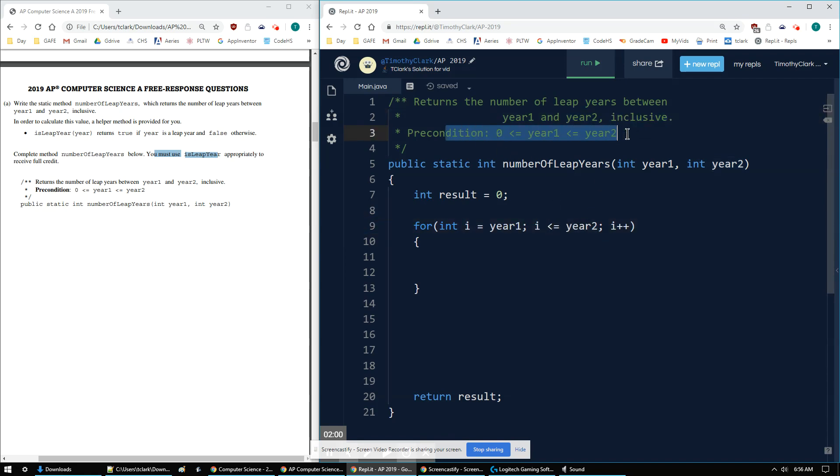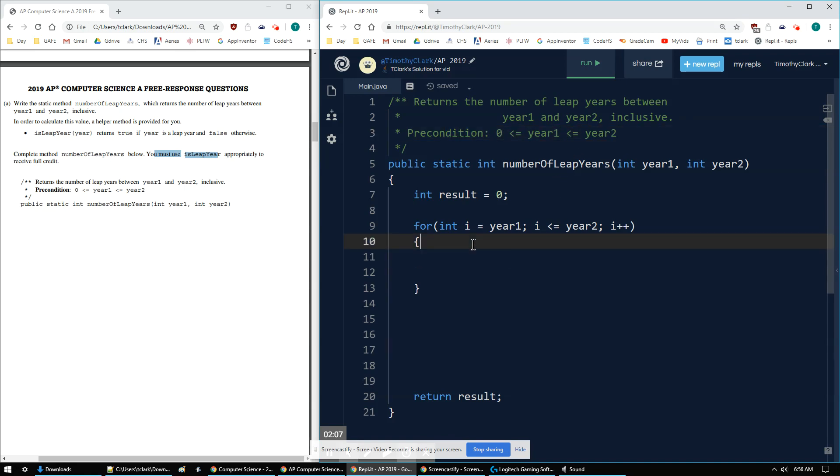And the precondition, I don't have to worry about that precondition. That just means the years are going to be valid. I don't personally have to do any checks. They'll be guaranteed to be okay and it'll work as intended.